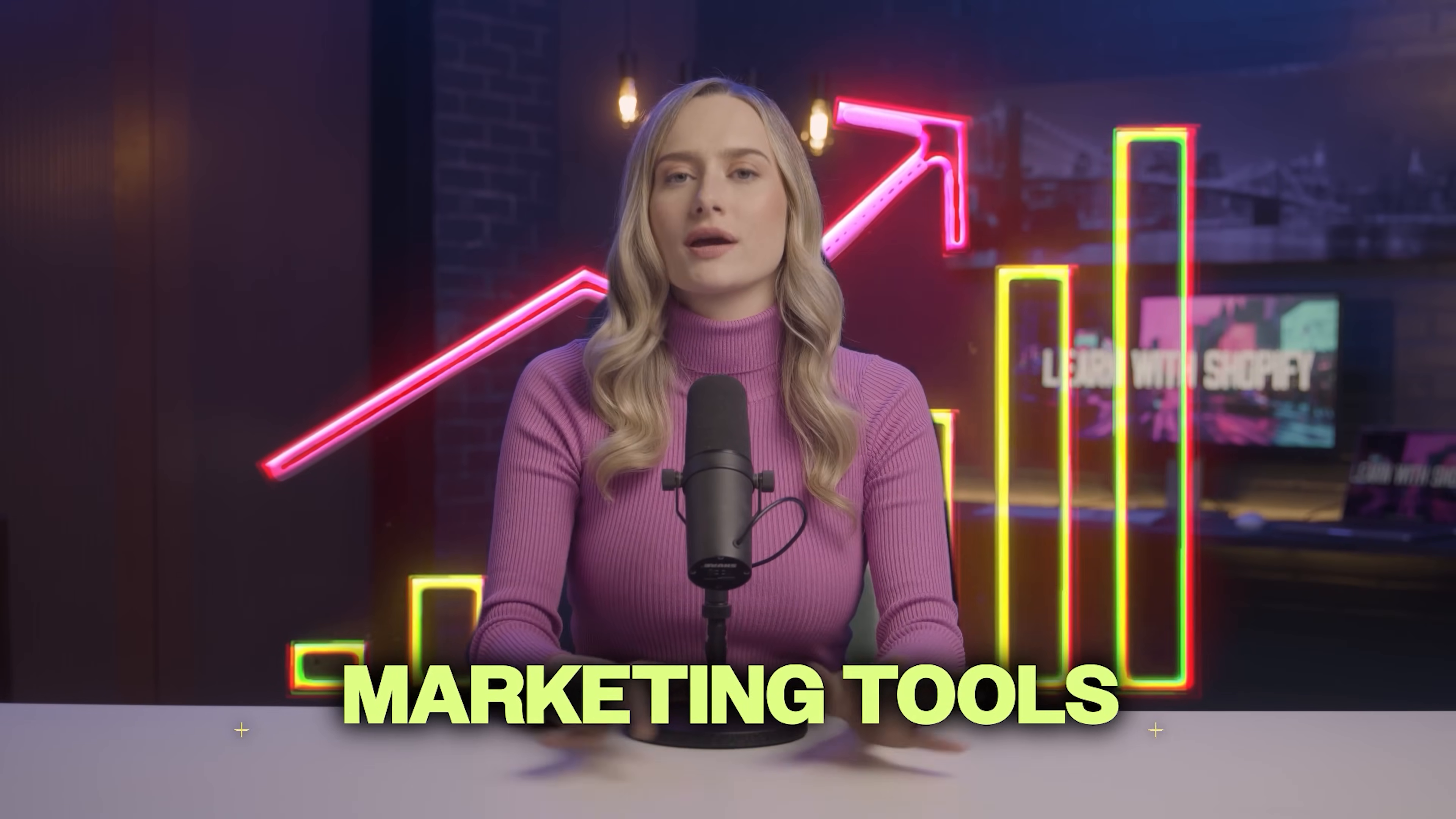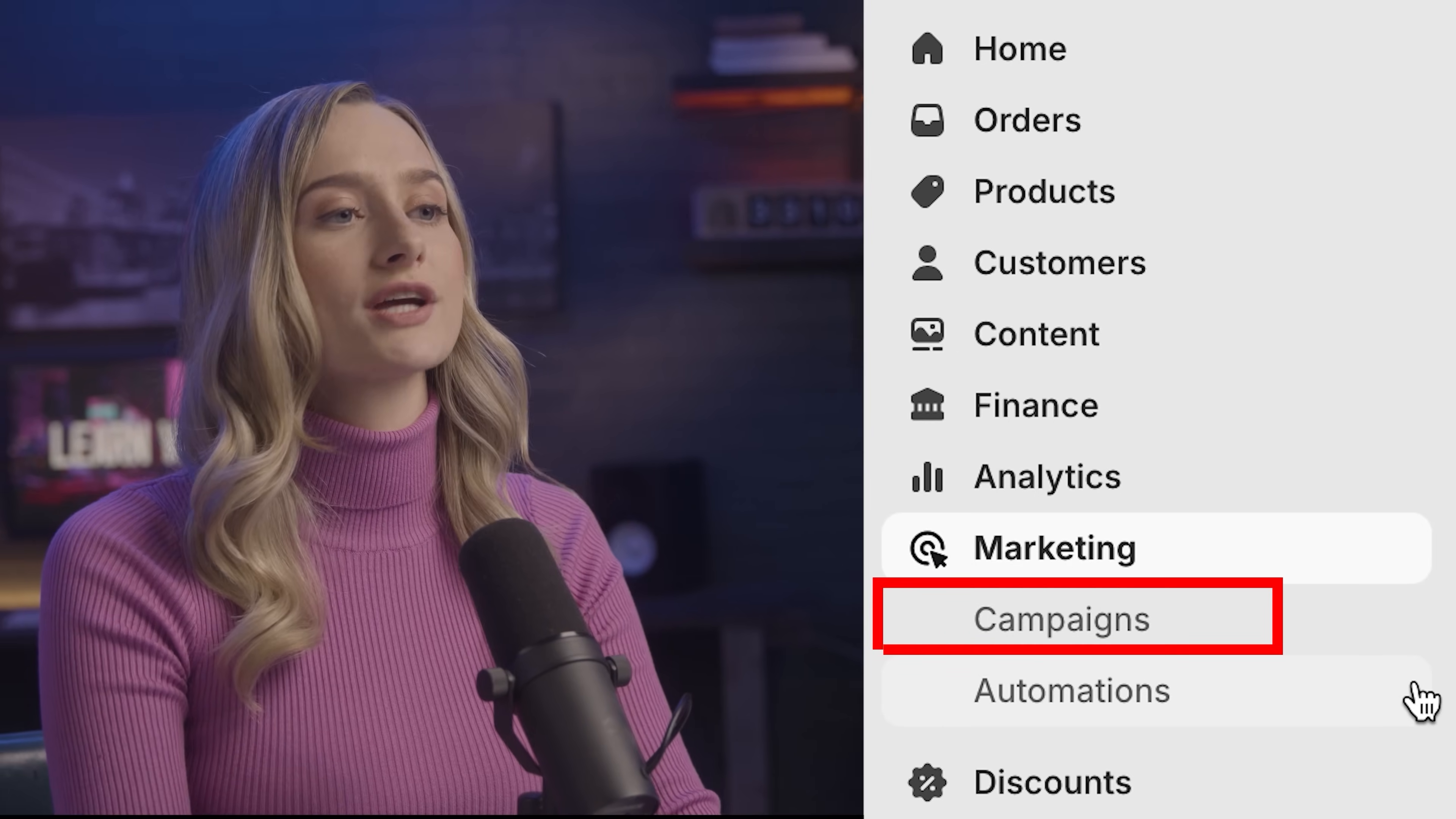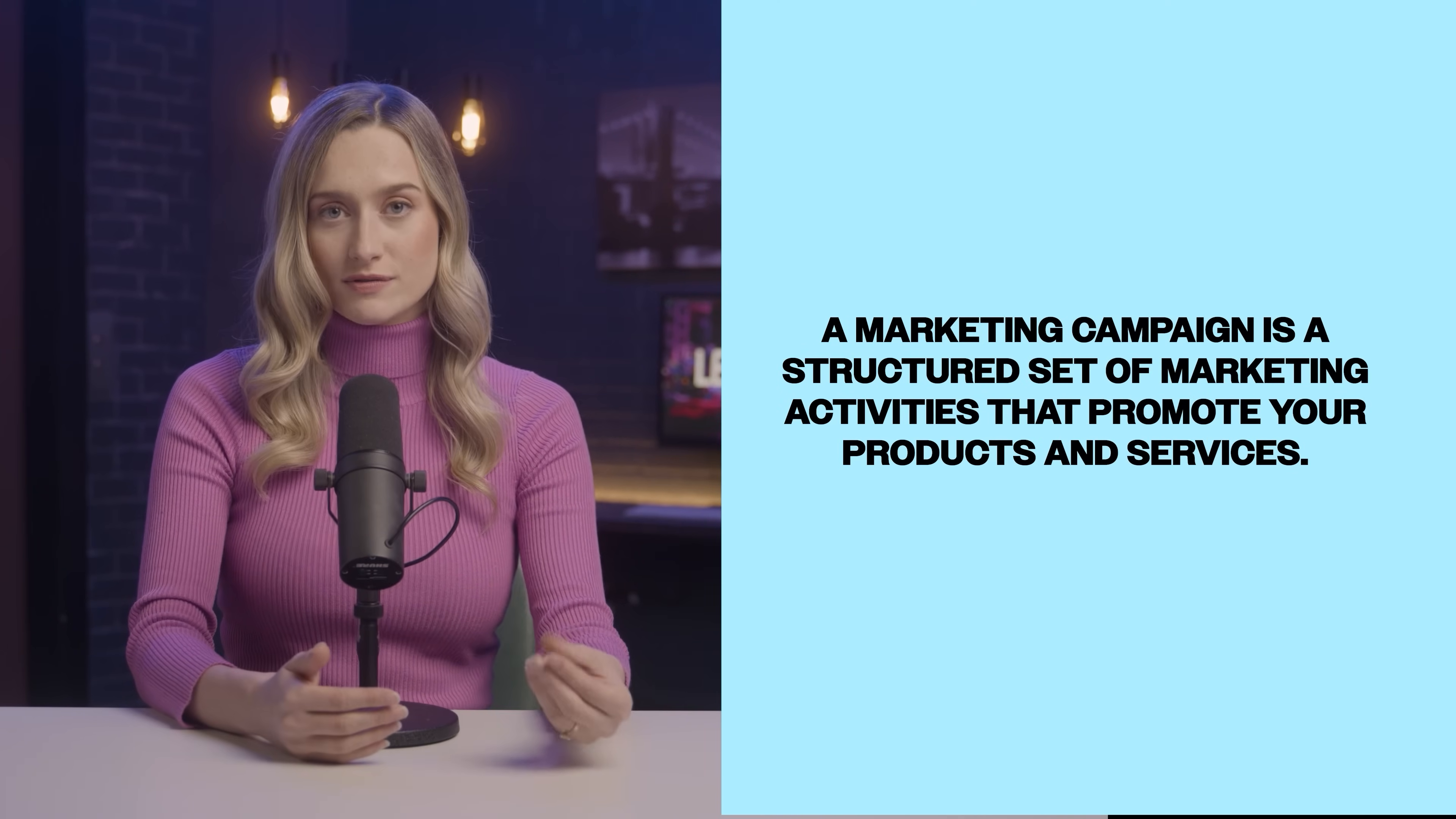Let me introduce you to Shopify's marketing tools. This is the perfect formula to get your marketing rolling. First, let's head over to the marketing section in your Shopify admin dashboard. Here is where you'll find your campaigns and automations. A marketing campaign is a structured set of marketing activities to promote your product and services.